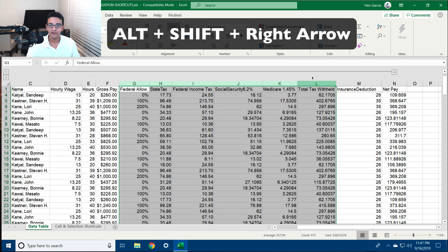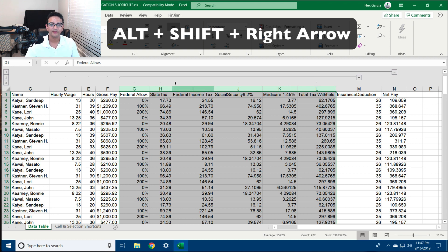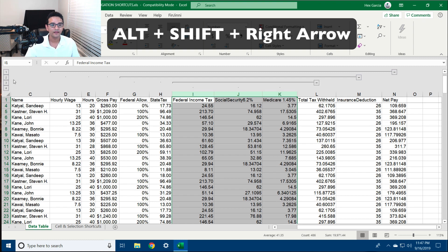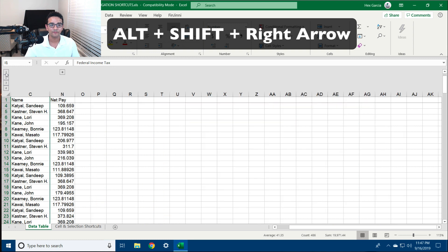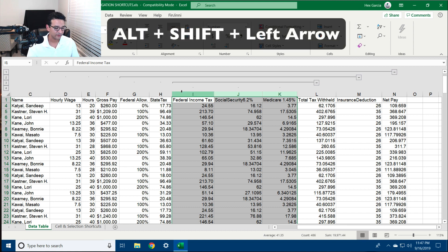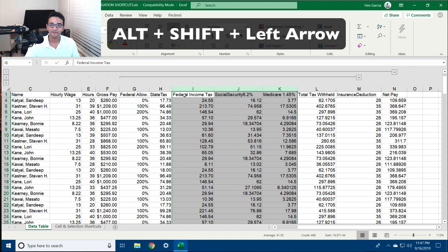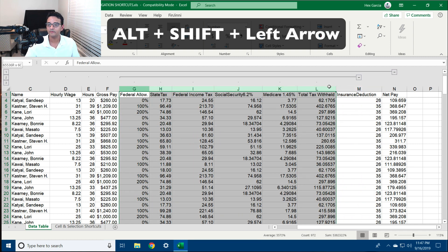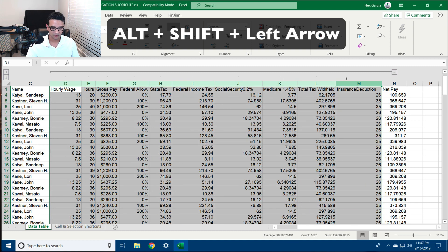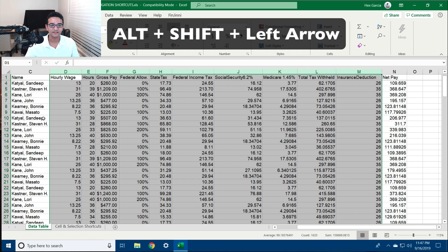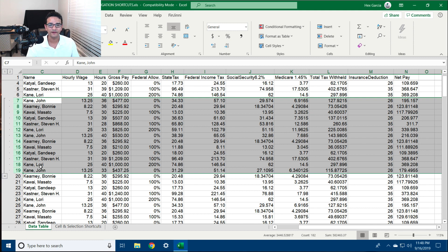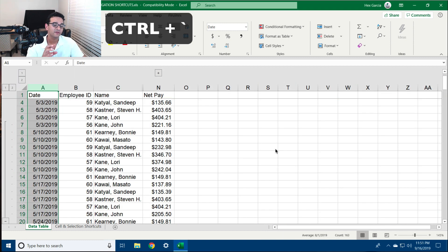I can also select a subgroup inside and hit Alt+Shift+Right Arrow to create a second layer of grouping, and then another subgroup for another layer. Notice the numbers one through four allow me to press one to collapse them all, or the last number to expand them all. To undo the grouping, I select the grouped columns and hit Alt+Shift+Left Arrow. It works the same way with rows — select the rows to group together and hit Alt+Shift+Right Arrow.